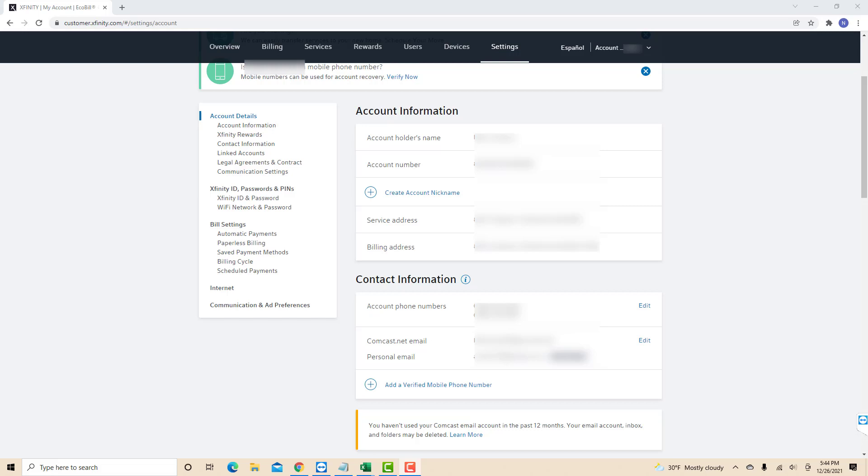That's how you find your Xfinity account number. Thank you so much guys for watching and if you have not yet subscribed to our YouTube channel, please subscribe to our YouTube channel as we create tech videos related to financial apps almost every day. Also check out our website northvilletech.com for great tech articles.